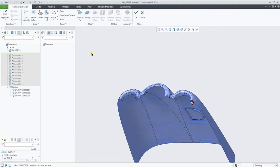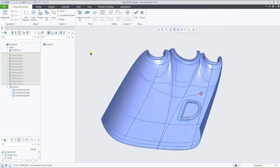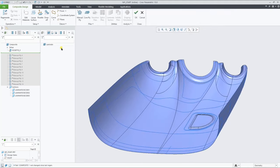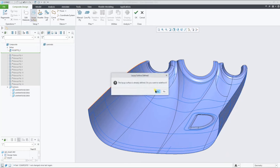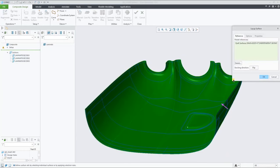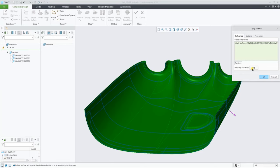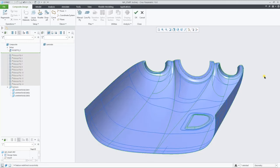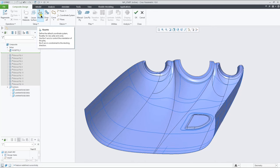And in this example, we're selecting a quilt to define the layup surface and select the stacking direction. The only thing left now is to define the rosette reference coordinate system to start creating plies.